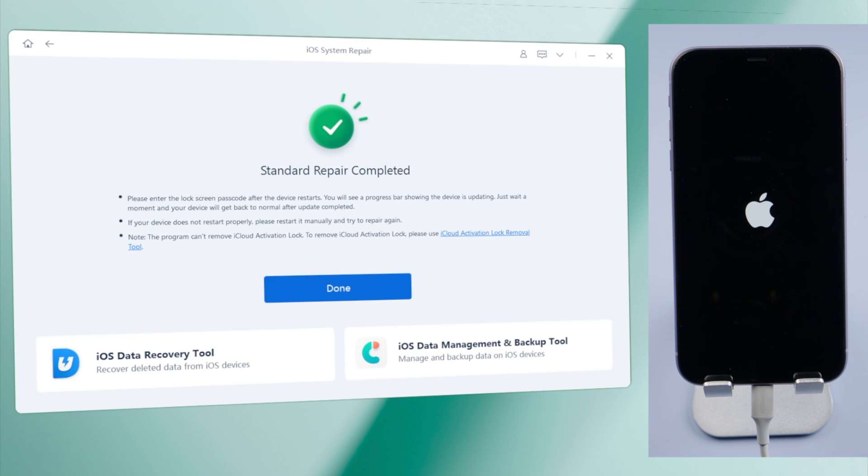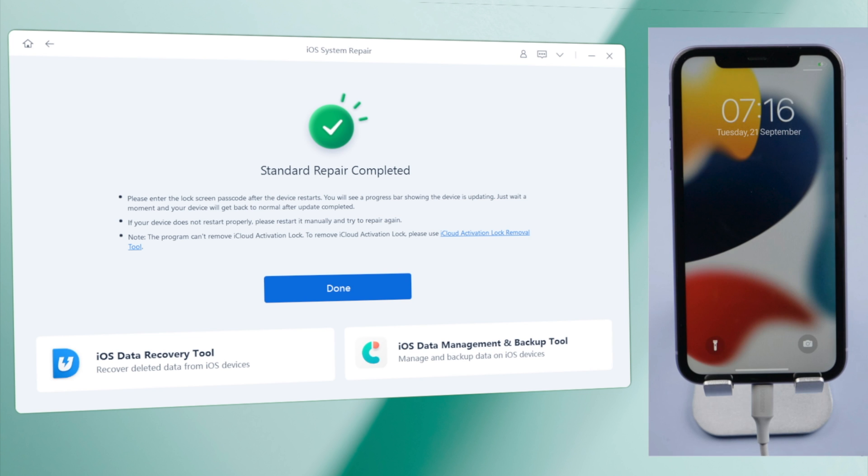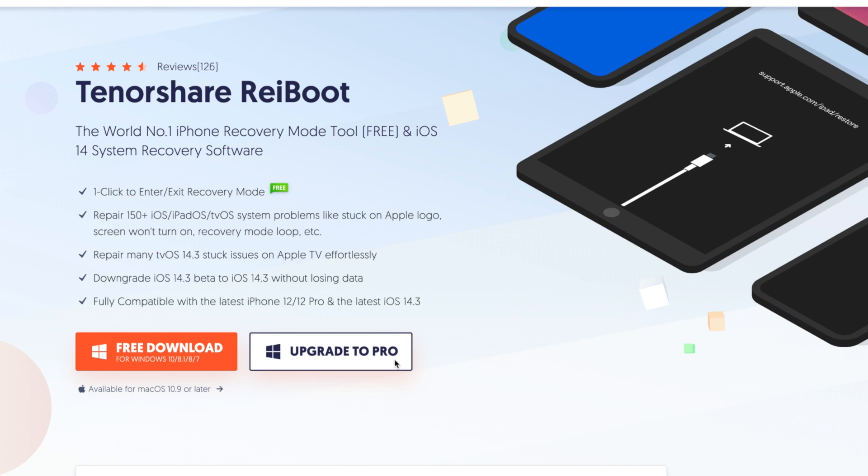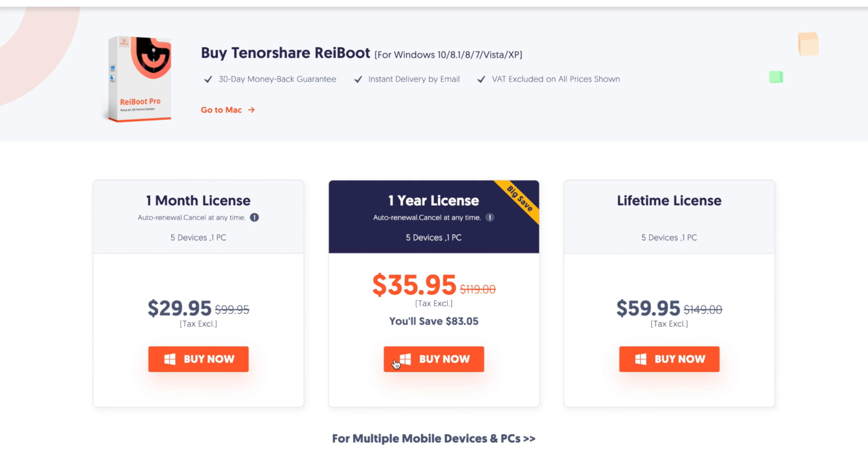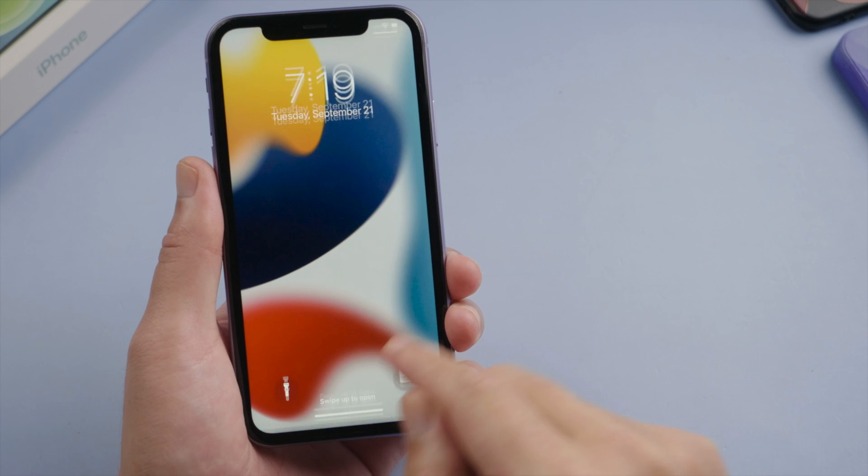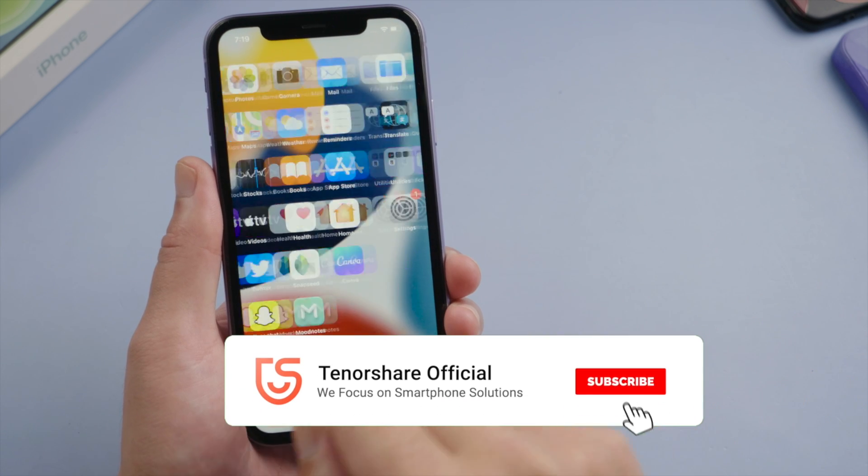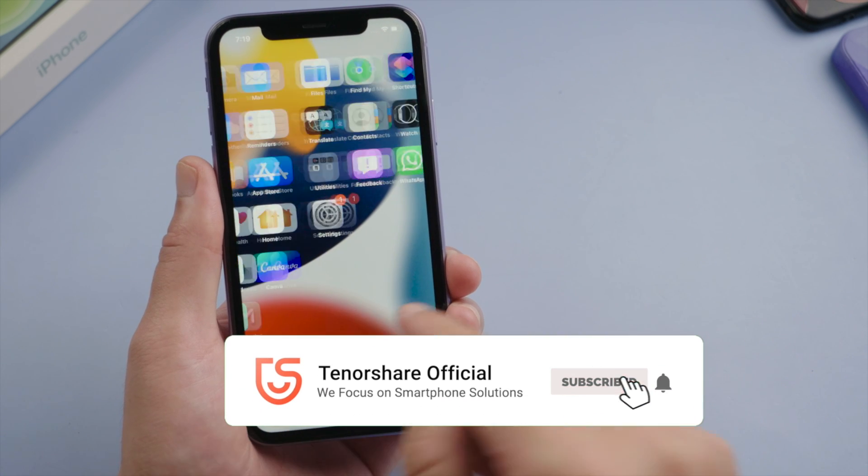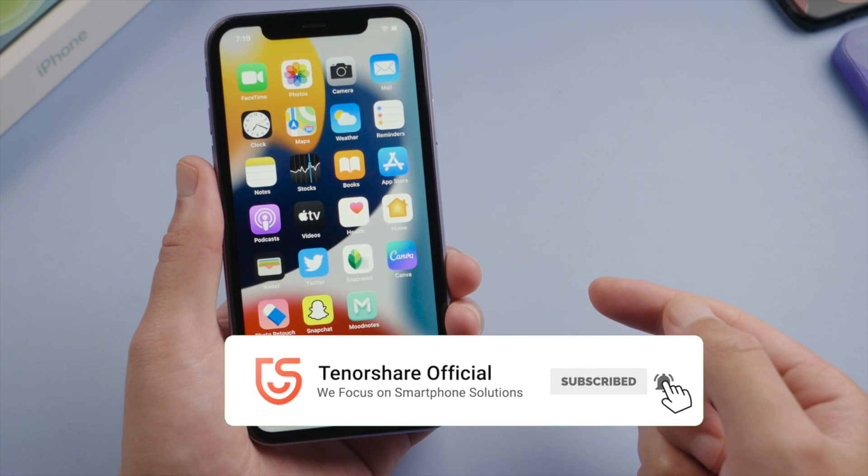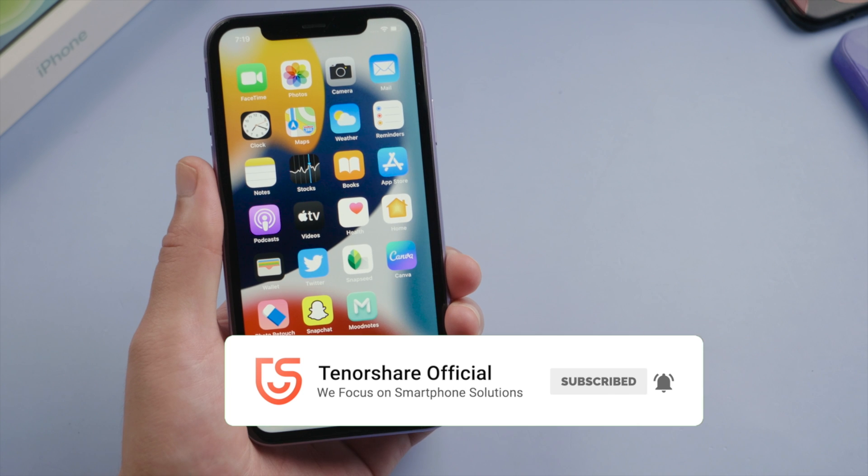Well done. As you can see, ReiBoot works too. So guys, this is how you can fix your iPhone when it's stuck on the Apple logo screen. Thanks for watching, have a nice day, see you.